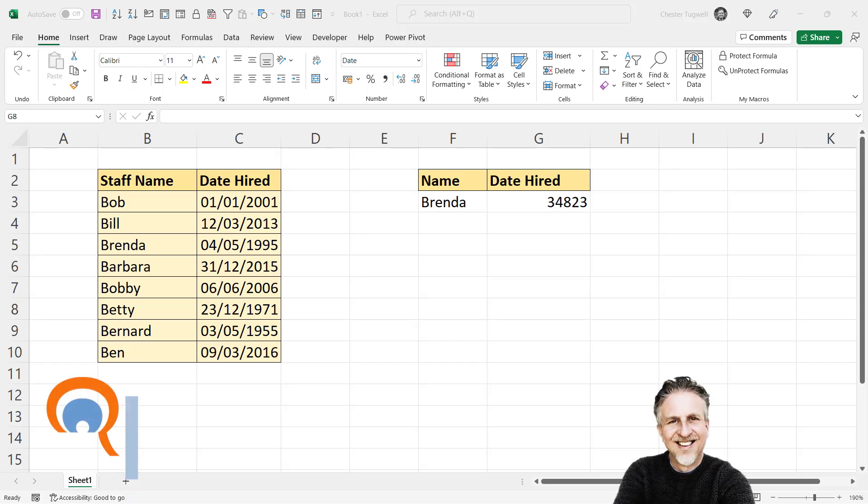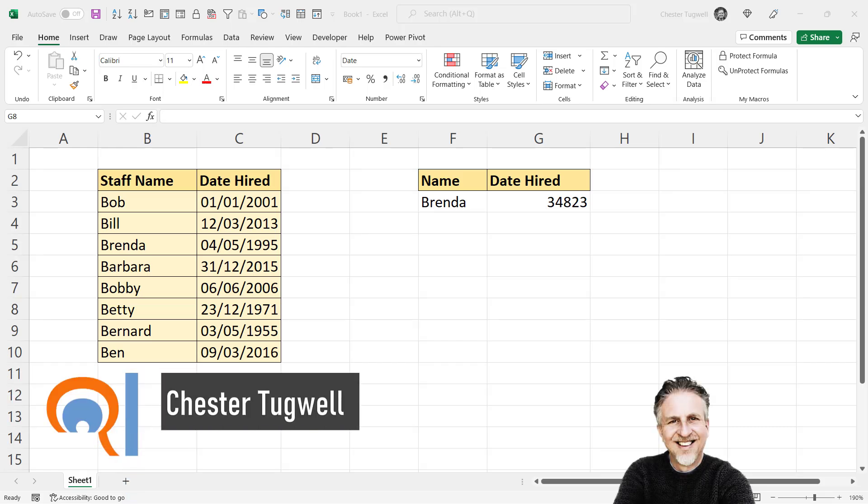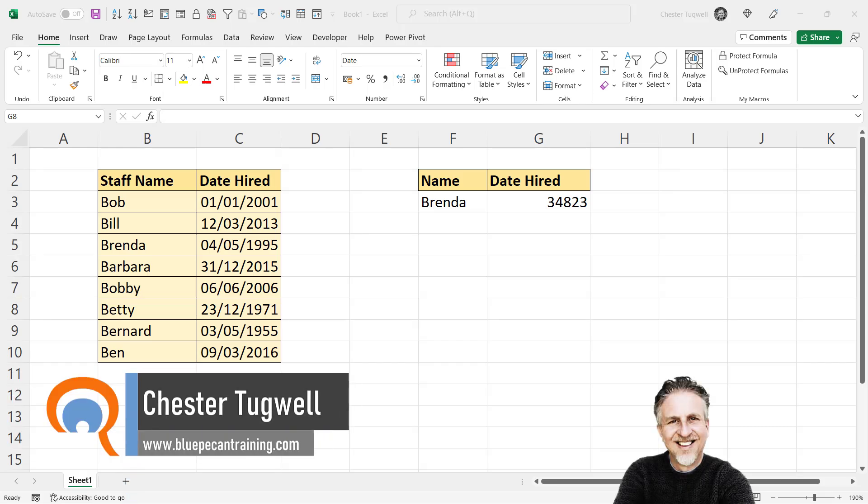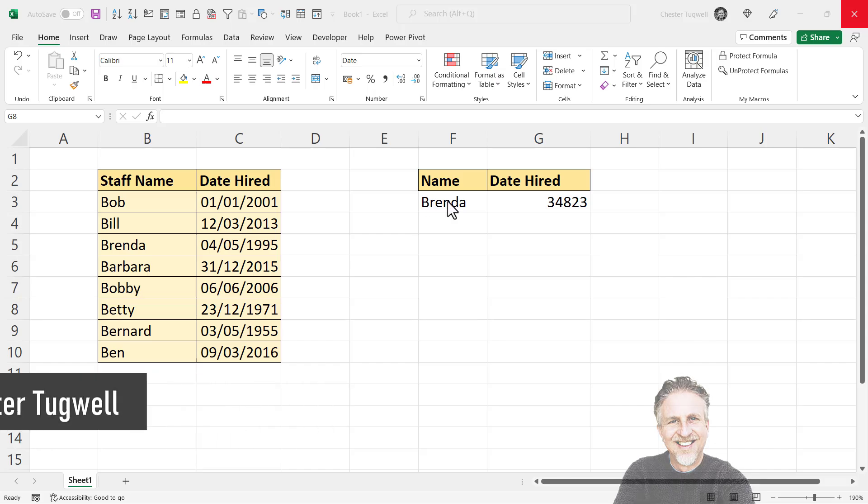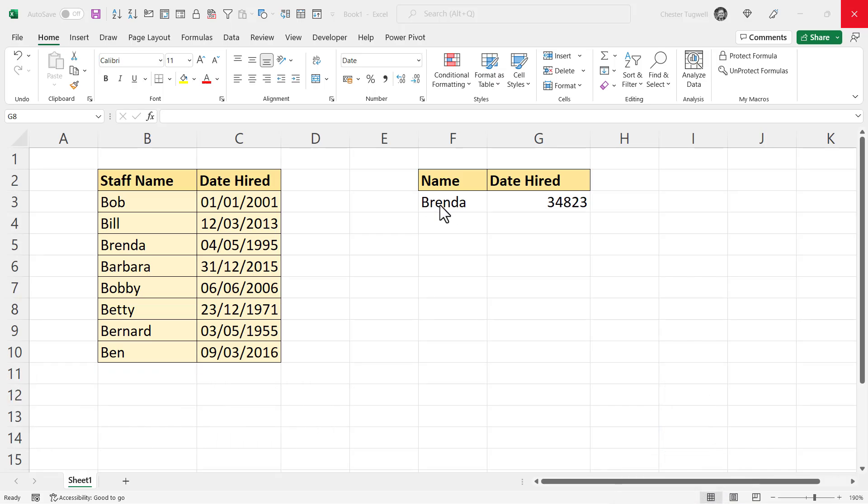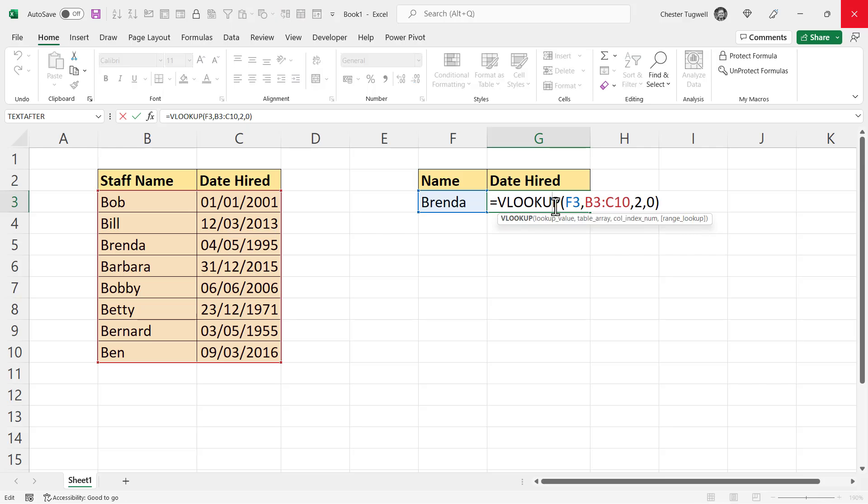So you've got a problem where Excel seems to be changing dates to random numbers. In my scenario, I've got a lookup where I'm looking up a date hired for whatever name I put in F3. To do that, I'm using a VLOOKUP function. You might be using MATCH and INDEX or XLOOKUP. But you're probably going to come across the same scenario if that formula is returning or trying to return a date.